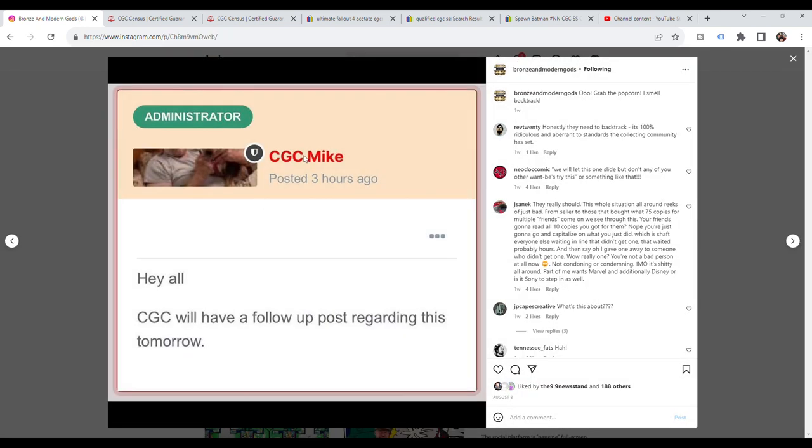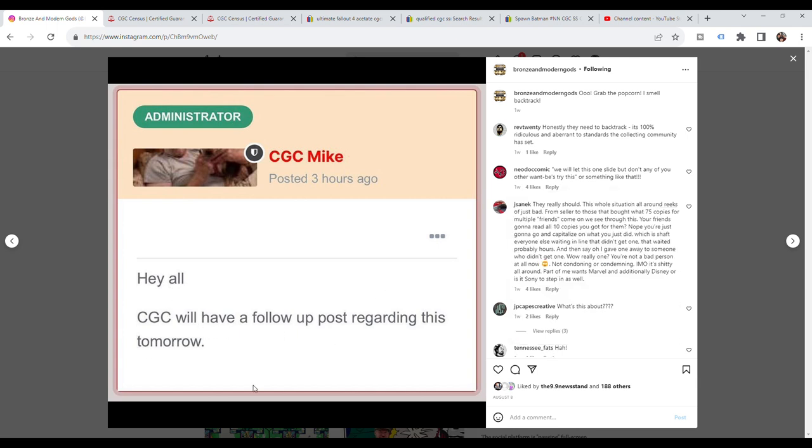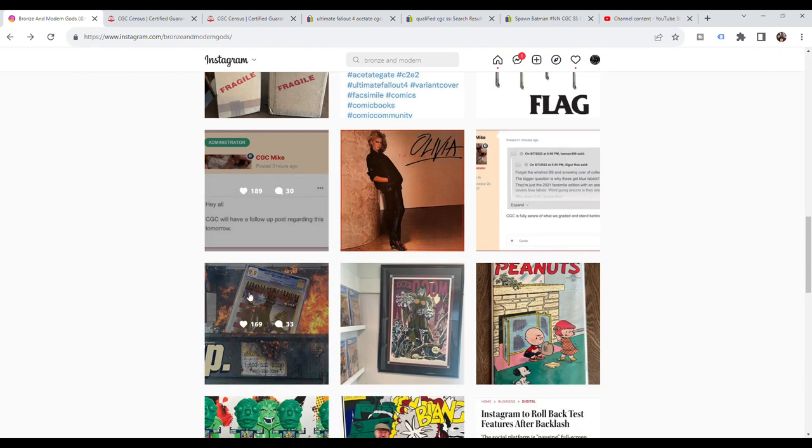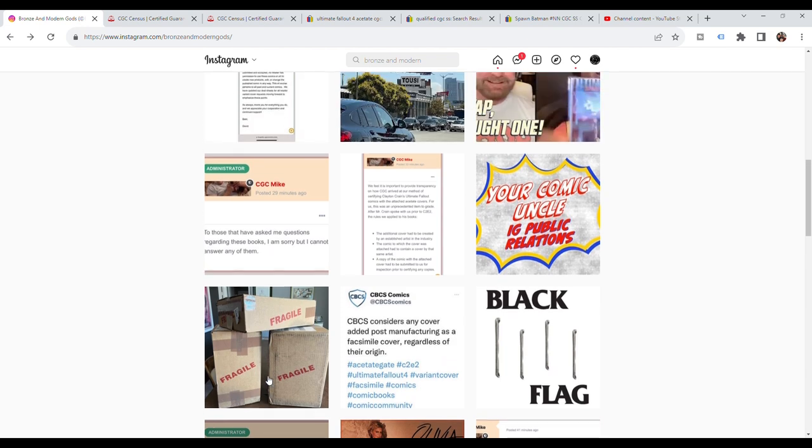When there was such an uproar, CGC Mike comes again and says, all CGC will have a follow up post regarding this tomorrow. So they realized that there needed to be some kind of clarification on this.